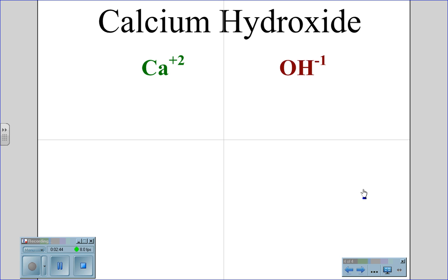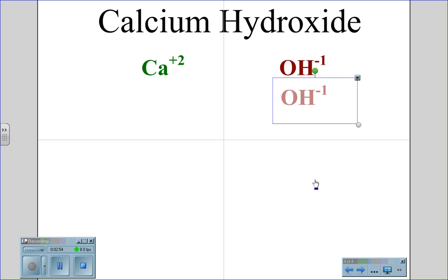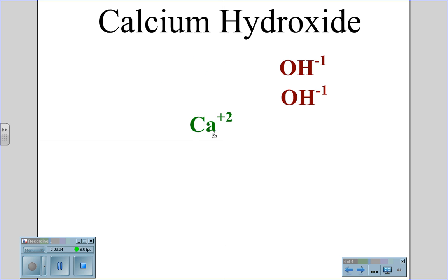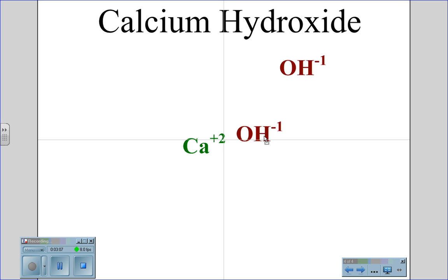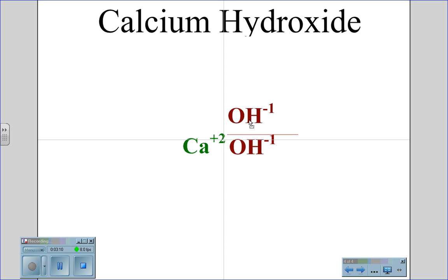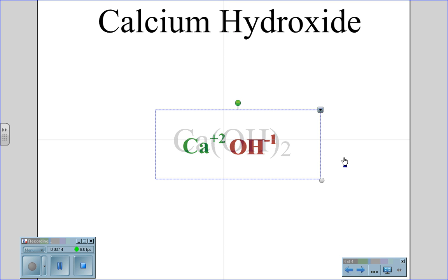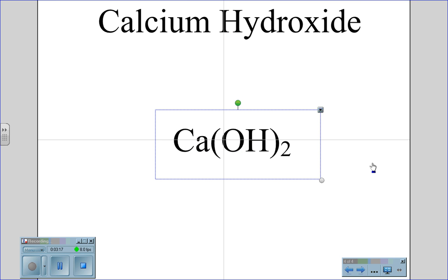Our last example is calcium hydroxide. Calcium has a plus two charge and hydroxide has a negative one charge. In this case, we need an additional hydroxide so that the positive two can be balanced out by the two negative ones. Calcium and the hydroxide molecules join together in the molecule Ca(OH)2. We need the parentheses because we don't need two hydrogens, but we need two hydroxides — the entire unit OH is raised to two.